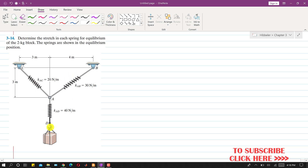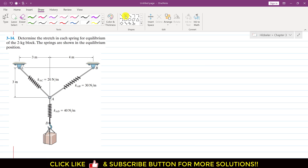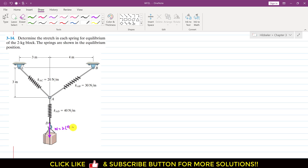As we can see, the force applied at point D will be equal to the weight of this block. So let me represent that weight here. The weight will be acting vertically downward, and this weight will be equal to 2 into 9.81.